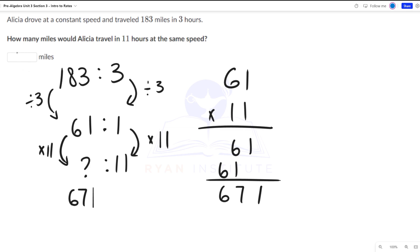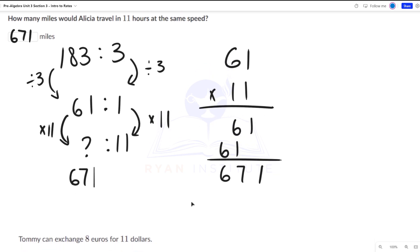So she would drive 671 miles in 11 hours if she were to drive at the same speed. Let's take a look at another example.